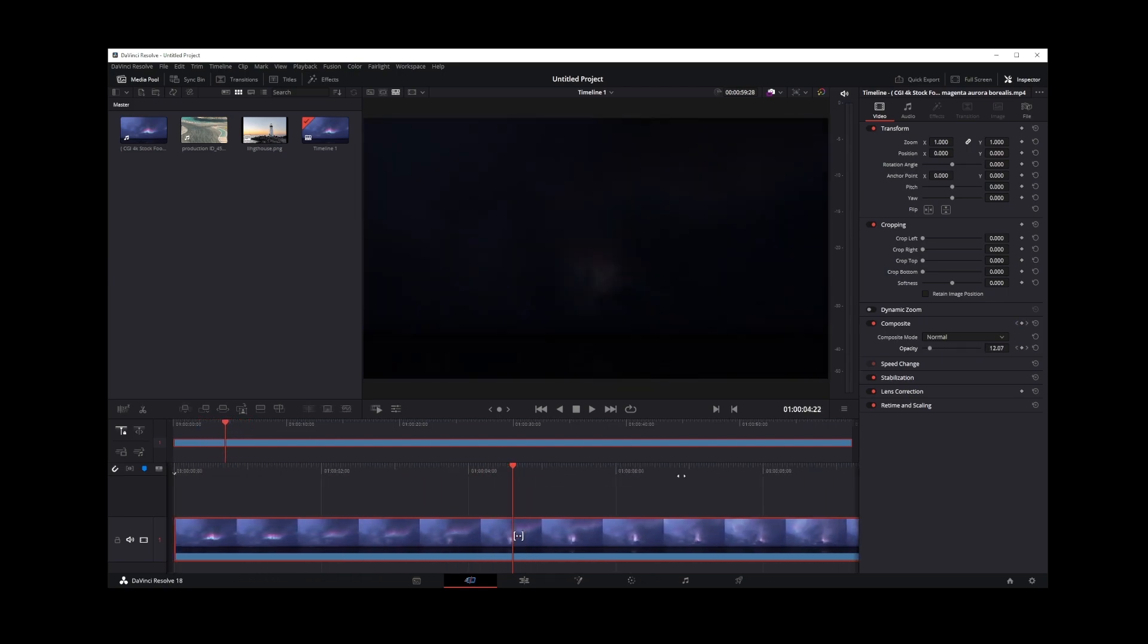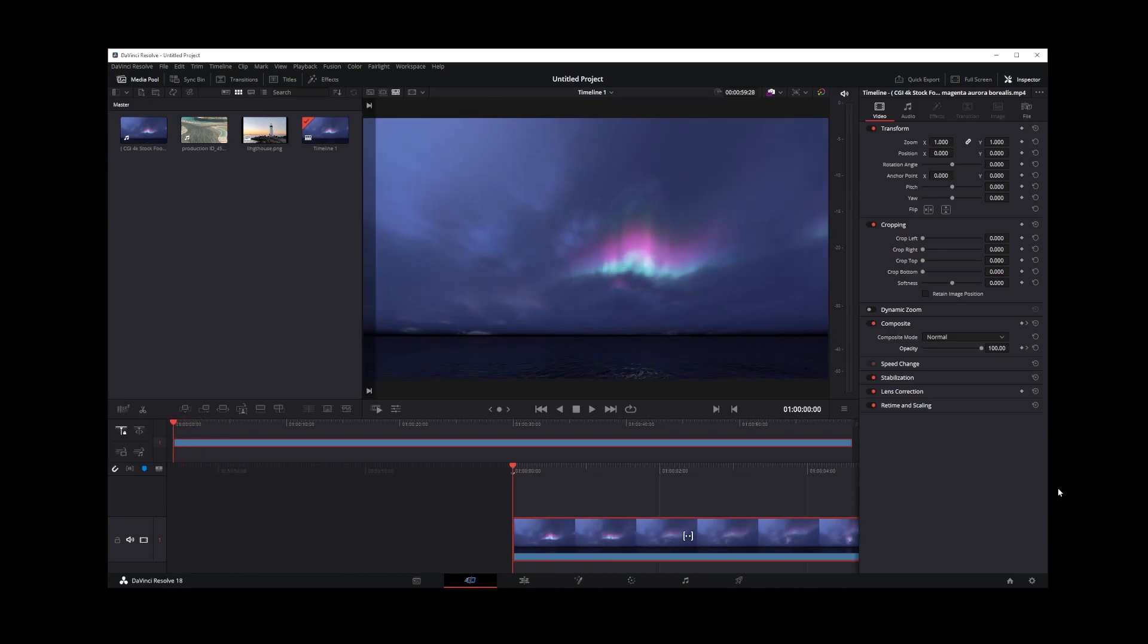And that's how you fade out a video in DaVinci Resolve 18.